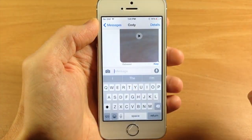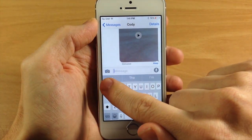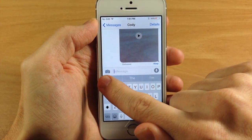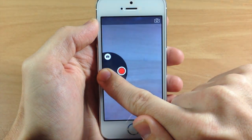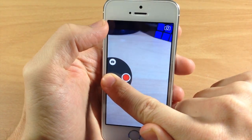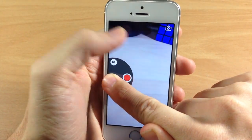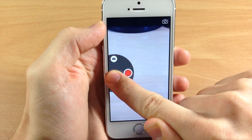If we jump into our Messages app, all you need to do is tap and hold on the camera right here, and you can see that it starts to record — or it allows you to start recording a video right here.